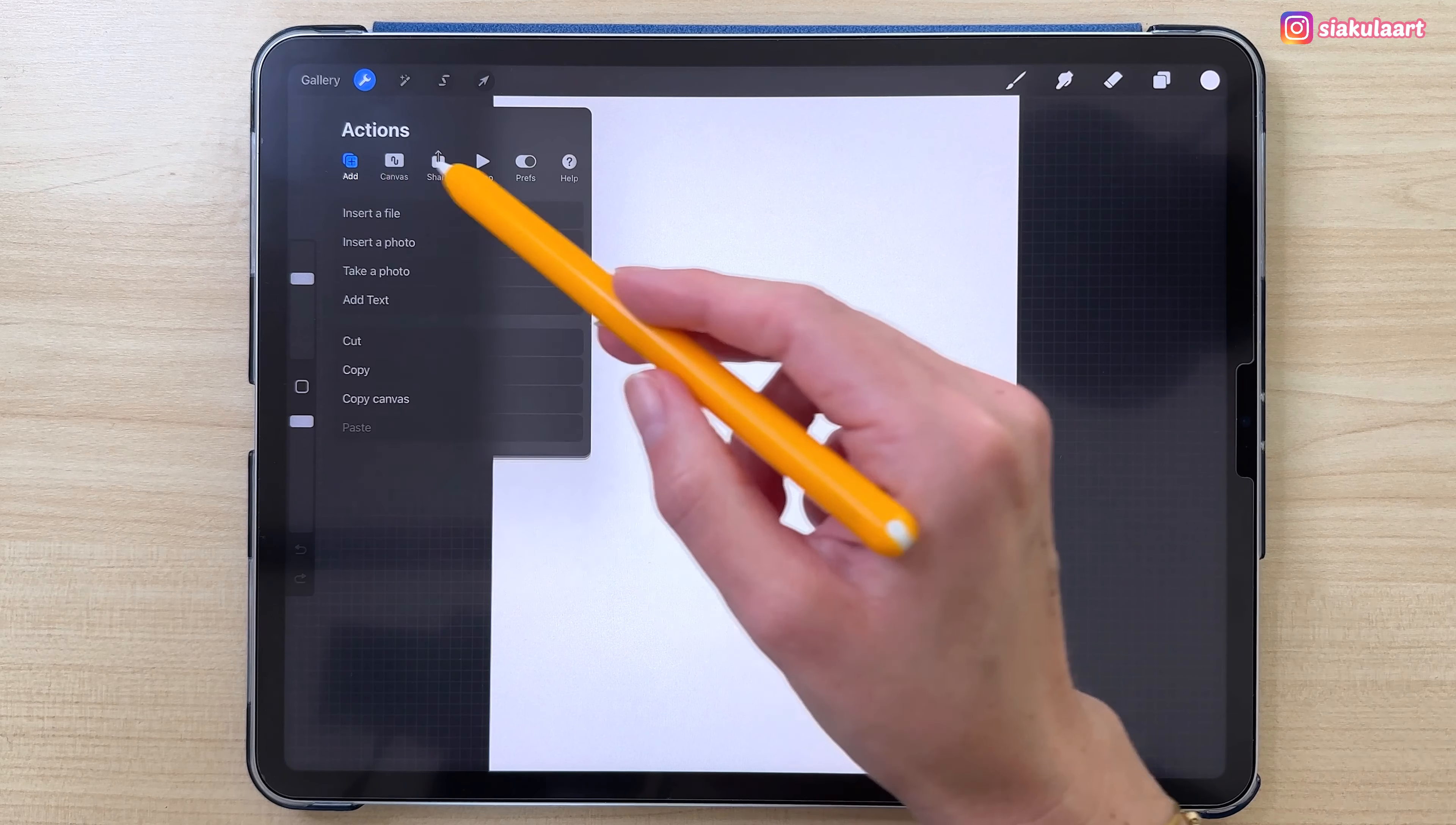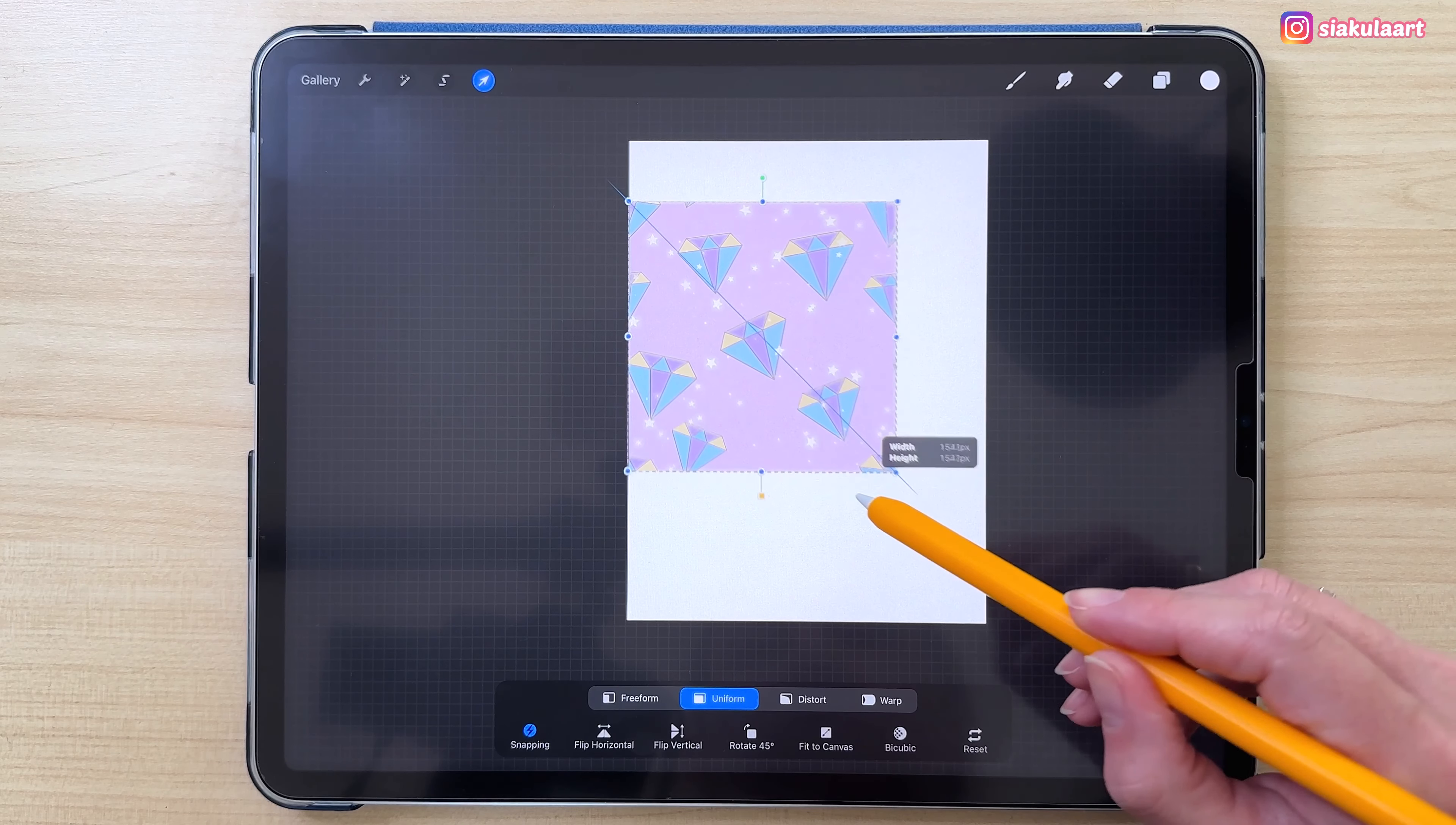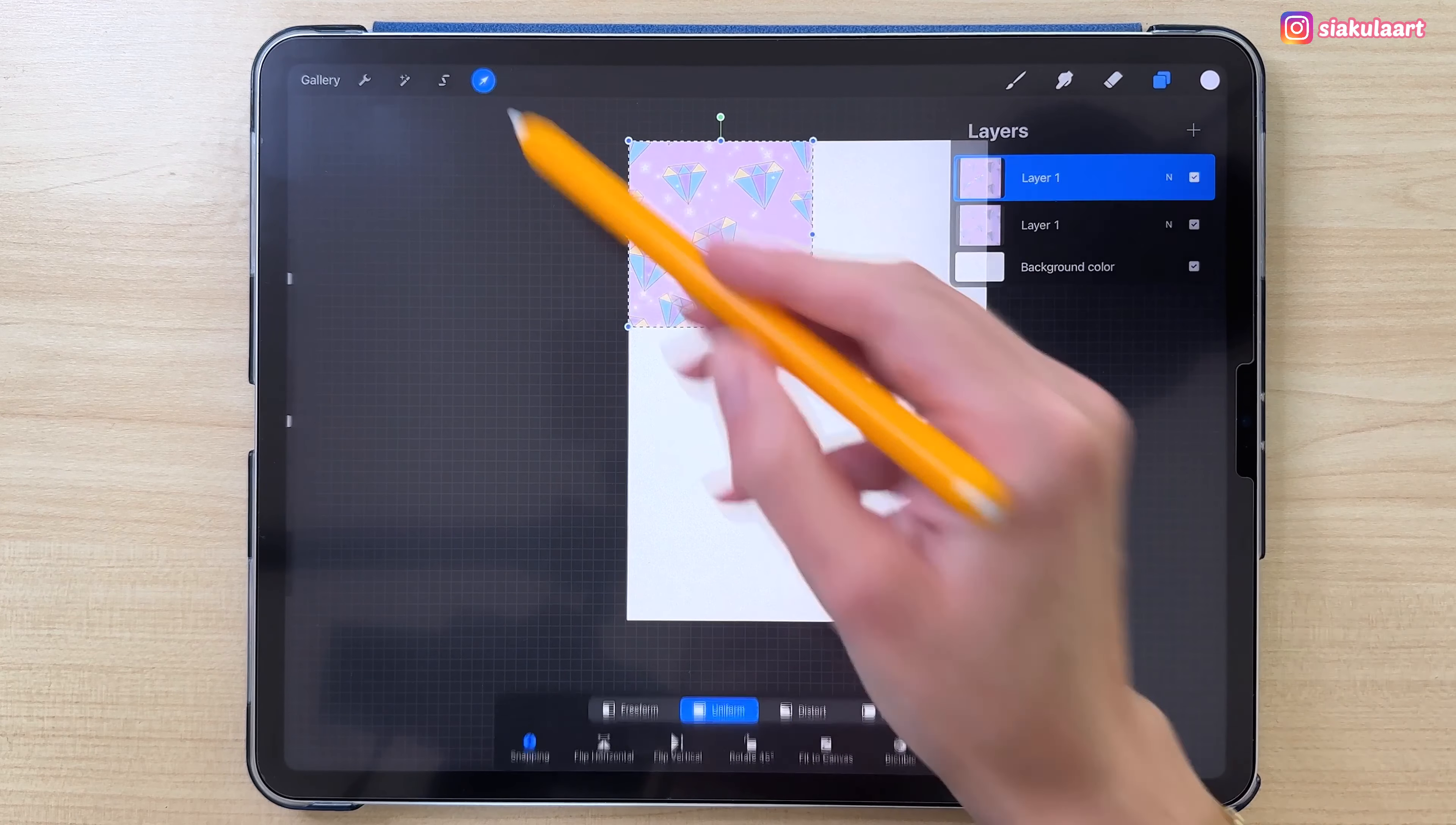Now we have to import our design, our pattern. Let's go to the actions menu, go to add, and pick insert a photo and pick your picture. Now we just have to move this and rearrange this to create our wallpaper. I'm going to make this a little bit smaller. Okay.